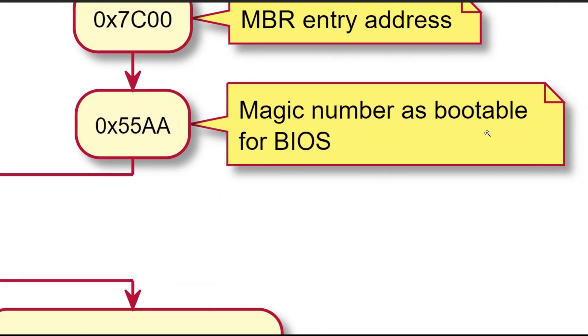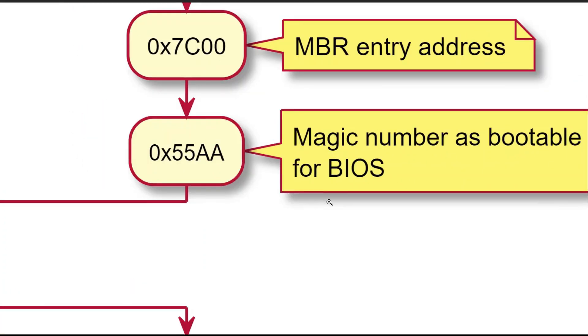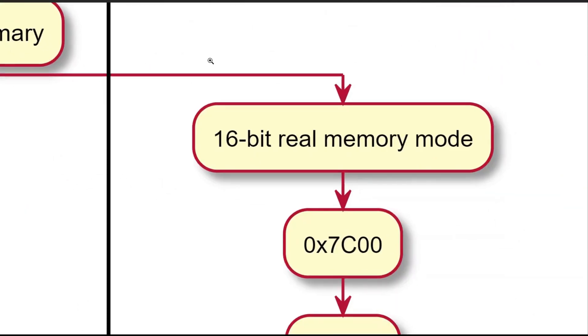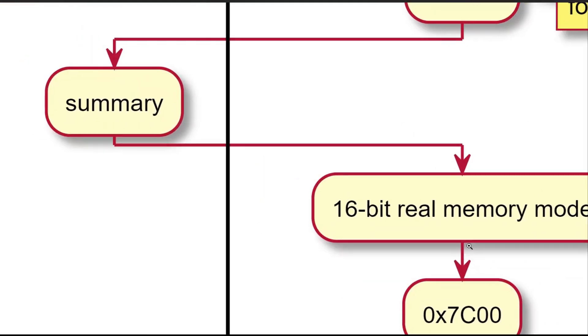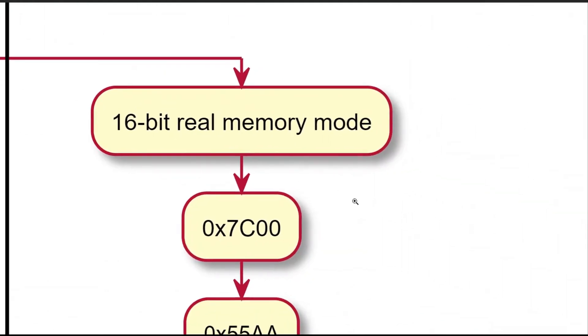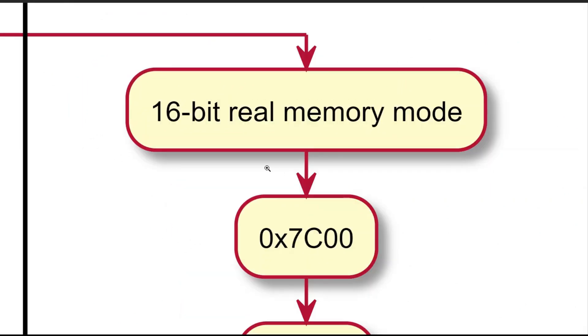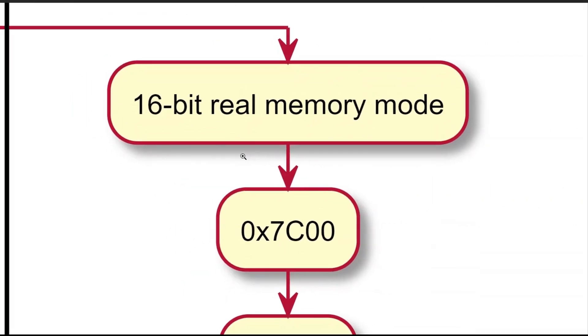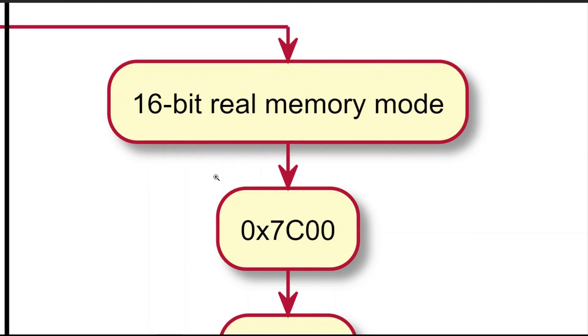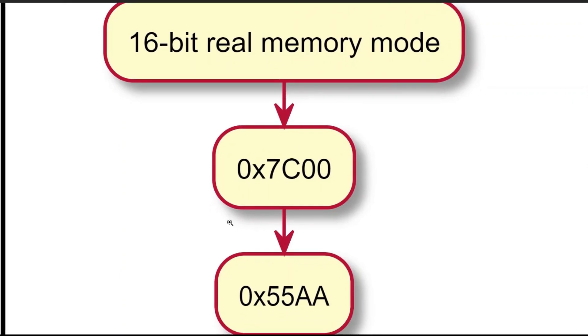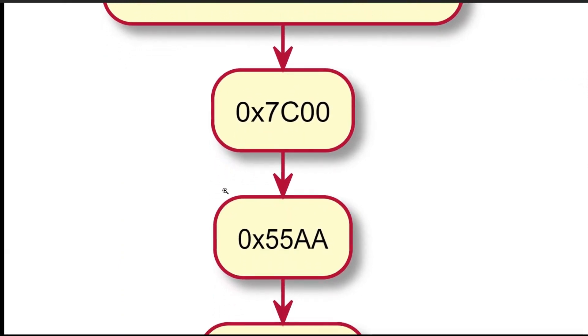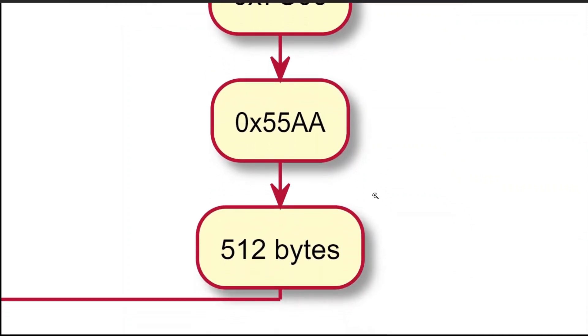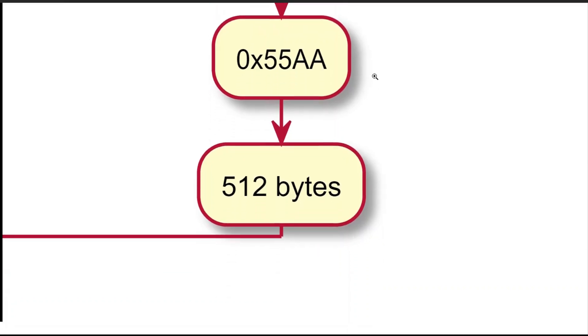The takeaway from this procedure is four pieces of information that are useful when we create a simple bootloader. First, bootloader, or MBR master boot record, is in 16-bit memory mode. Second, the entry address for bootloader is hex 7C-0-0. Third, the magic number at the end of bootloader must be hex 55AA. Fourth, the size of bootloader is exactly 512 bytes.